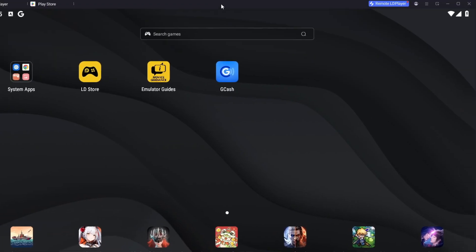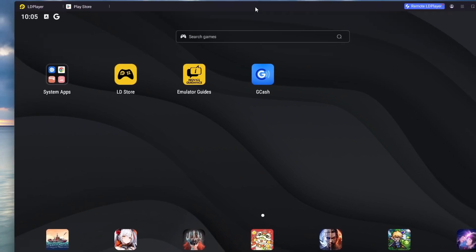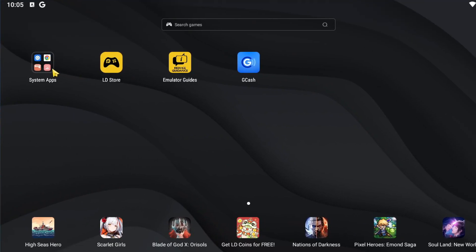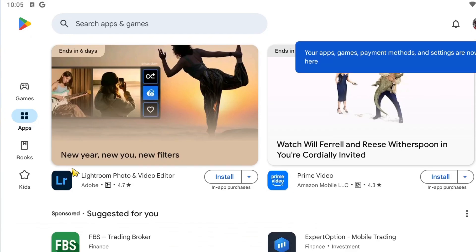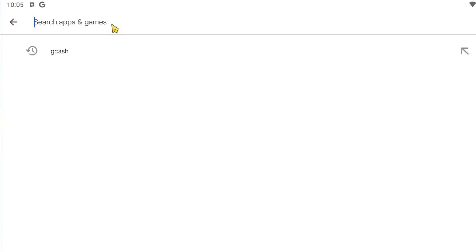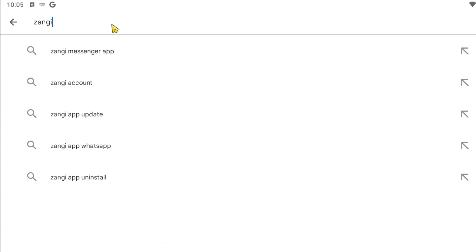Right after installing the Android emulator, it will look something like this. In here, you simply want to go ahead and log in your Google account so we can access the Play Store. Once inside the Play Store, all we have to do is search for Zanji.